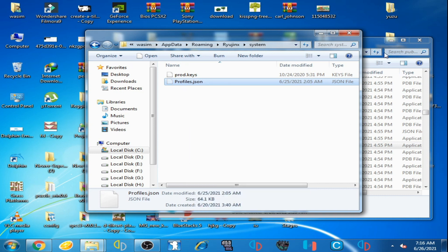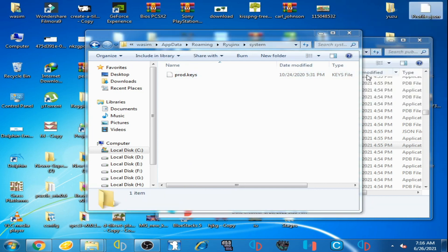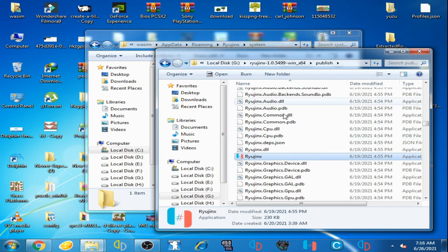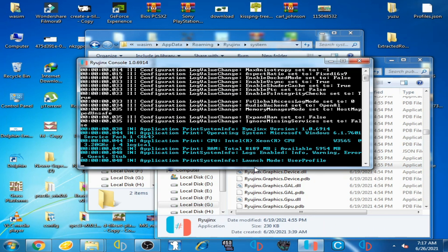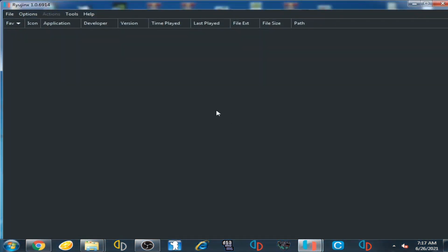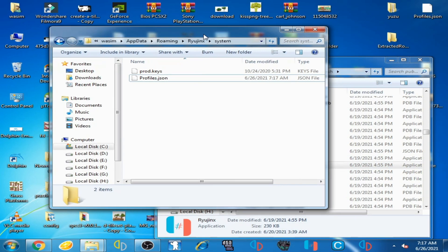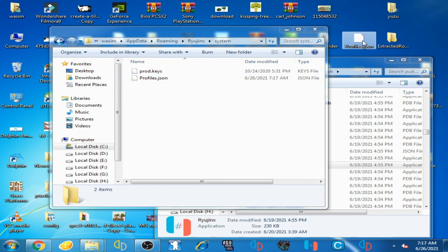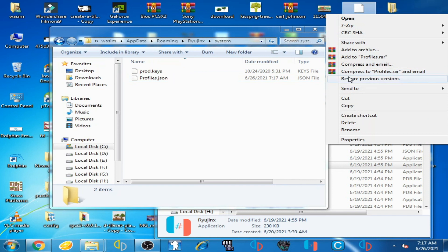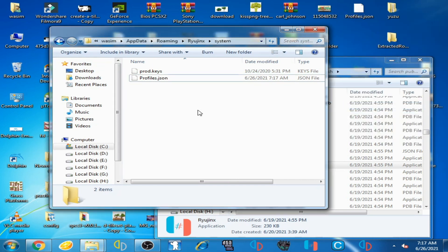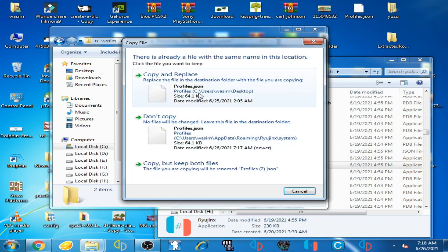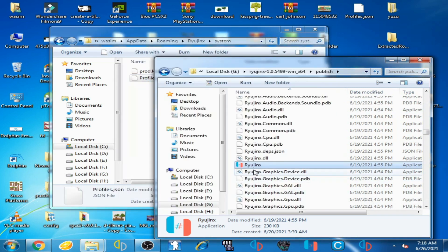Now I open Ryujinx and you can see the error has been fixed. I'll close it, and for example I'll copy the old file back and paste it here again, then open Ryujinx to demonstrate.